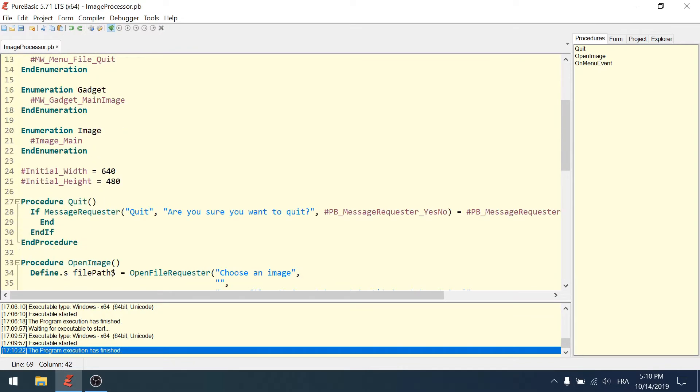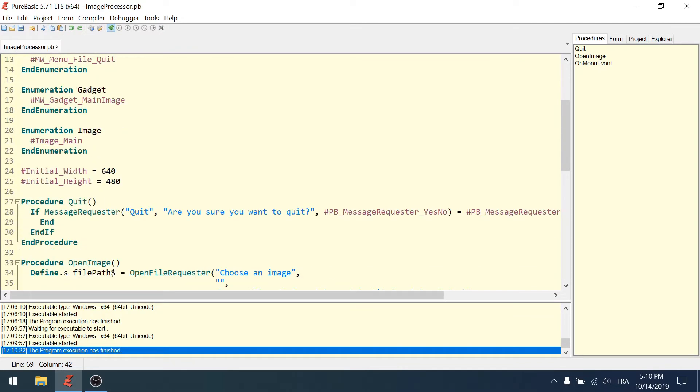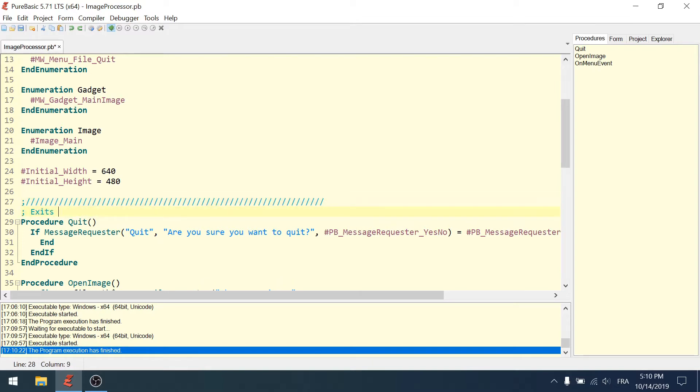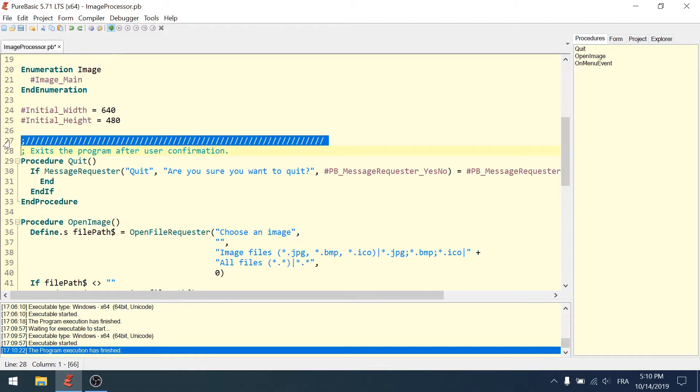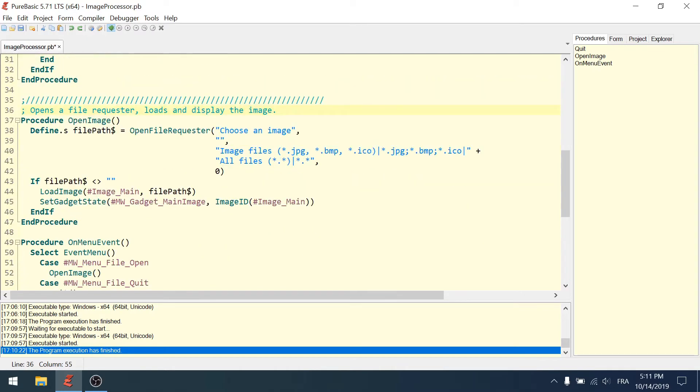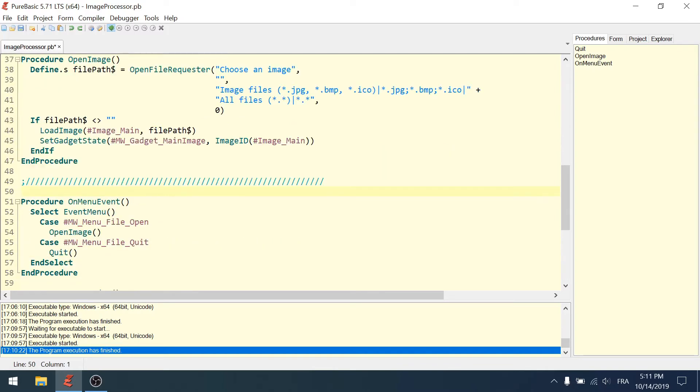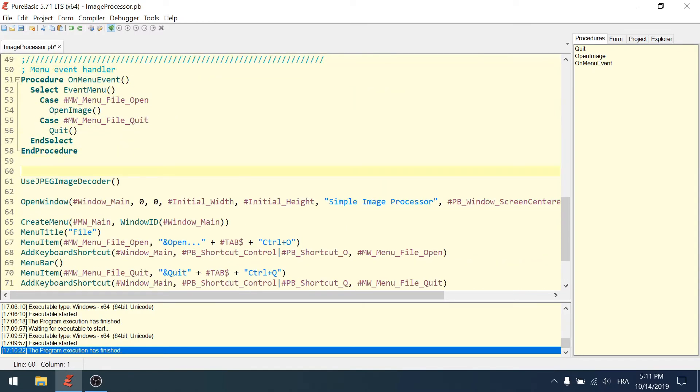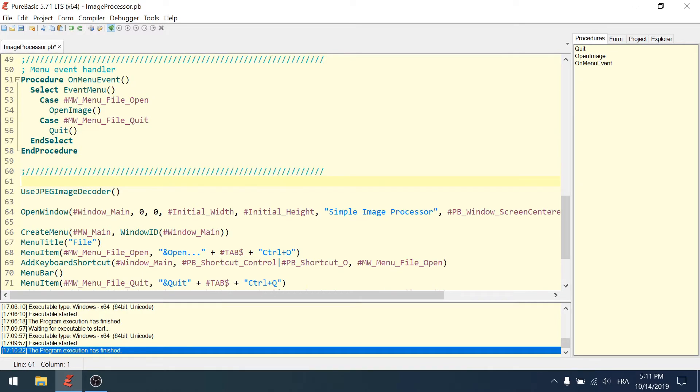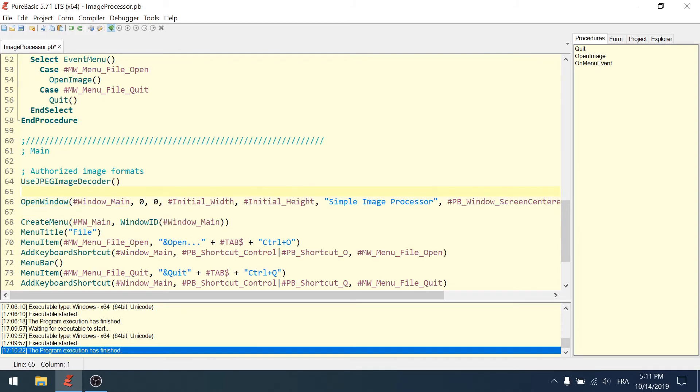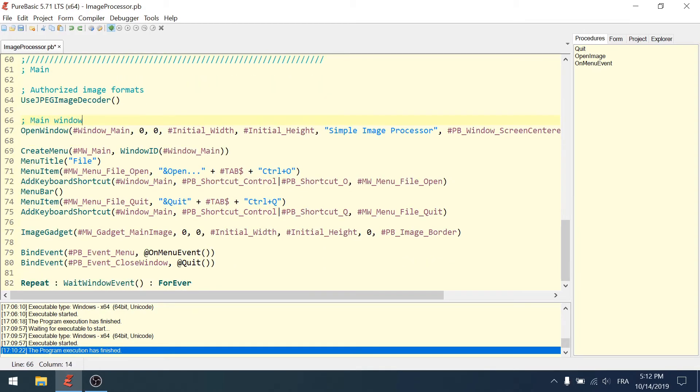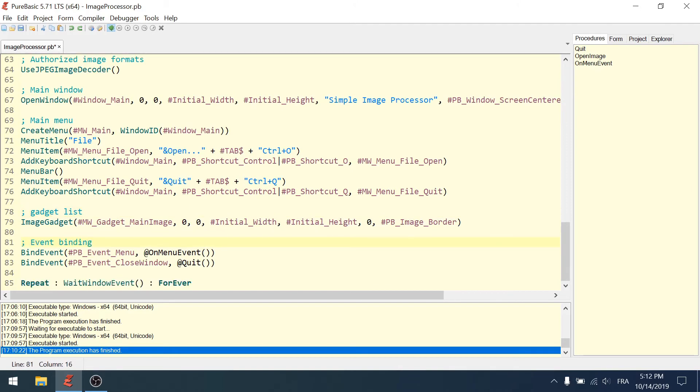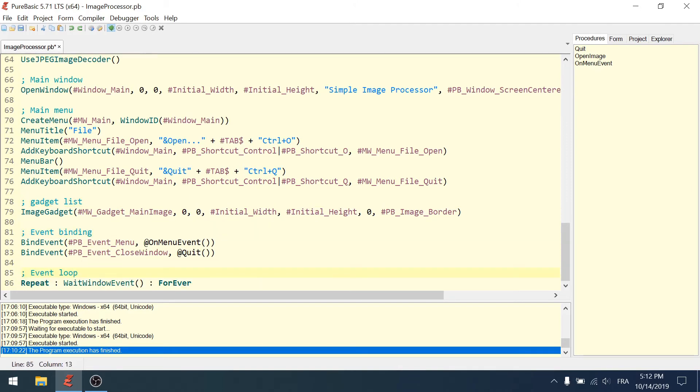Last is comments. I want to add comments to give some information. I can copy-paste this part to have the same length - open image, main. The code is clean. Thanks for watching, don't forget to subscribe, like, and comment. I'll see you in the next video.